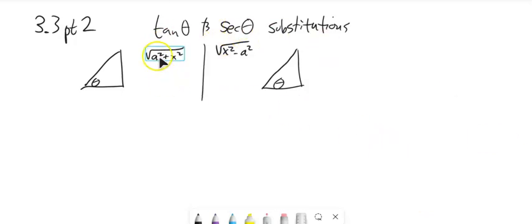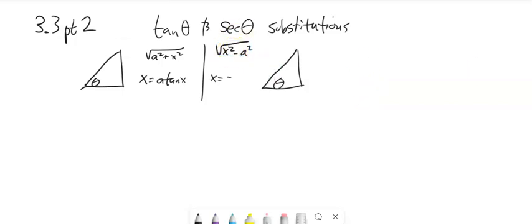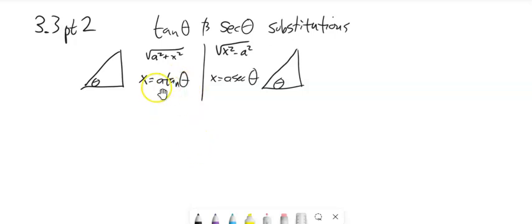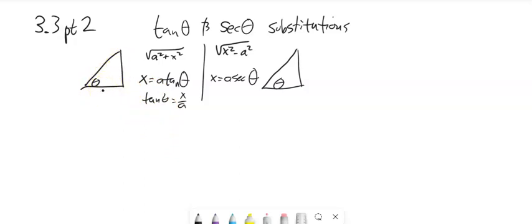In this substitution, if we have the tangent form in our integral, substitute in a times tangent of θ. And in the secant case, we're going to substitute in a times secant of θ. To set up these triangles, if I divide both sides by a, I get tangent θ = x/a, and tangent is opposite over adjacent. So I have that right there, and then by the Pythagorean theorem I have square root of a² + x².